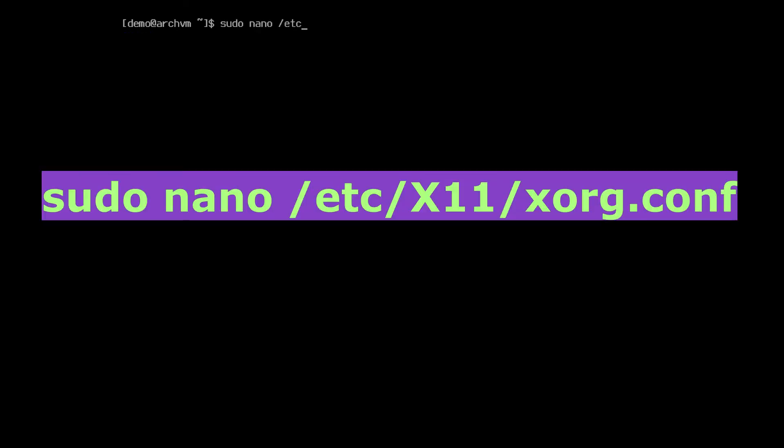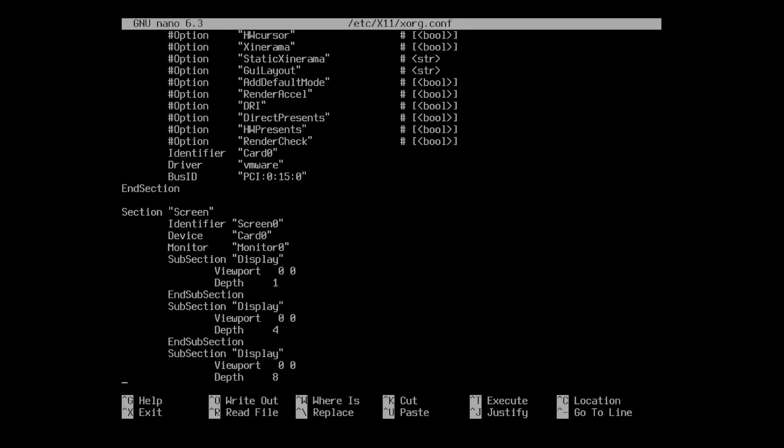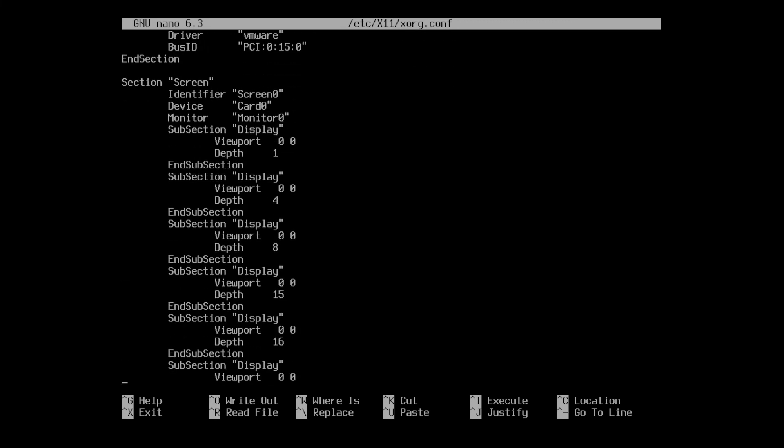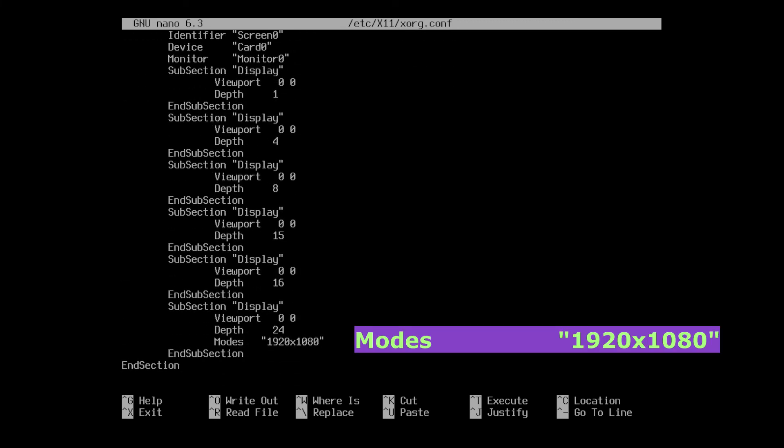Then for changing the resolution, edit the file with nano. Then scroll down to screen section. Then subsection display, depth 24. Then add this line. Write your resolution, like 1920x1080. Then save and exit.